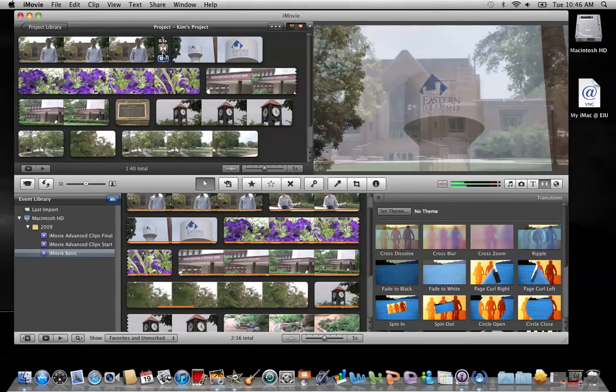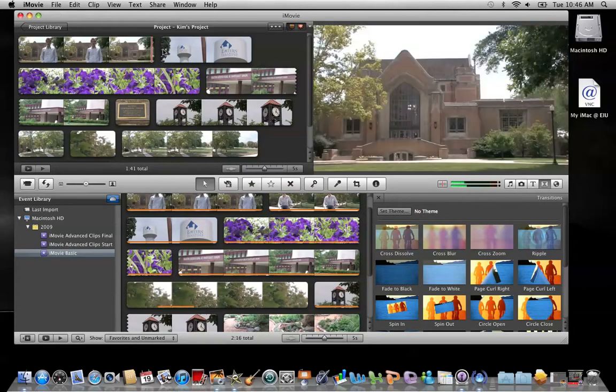Let me delete this clip. You can do that one of two ways. I've clicked on it and highlighted it and now I'm selecting delete above the backslash key on the keyboard. Or another way is Command Z. Command Z will undo any edit that you just performed — it's like a back step.